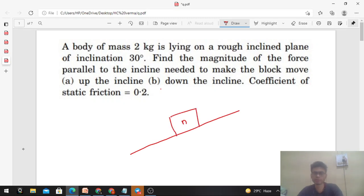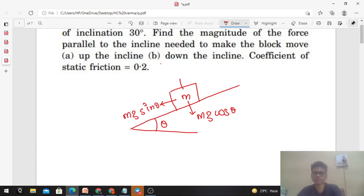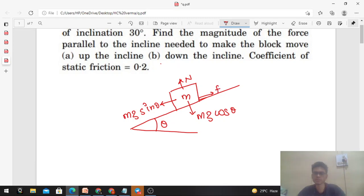Let's assume the block has a mass M and the incline makes angle theta with the horizontal. Drawing the free body diagram of the block with components of Mg directly: perpendicular to the incline plane that is Mg cos theta, and parallel to the incline plane that is Mg sin theta. The normal force acts perpendicular to the surface and friction acts upward along the incline, since the block has a tendency to move downward.